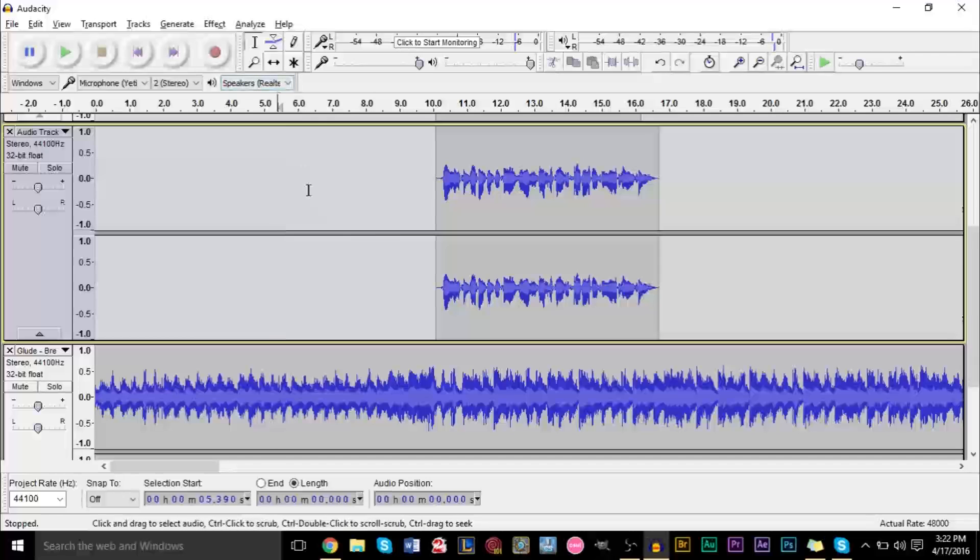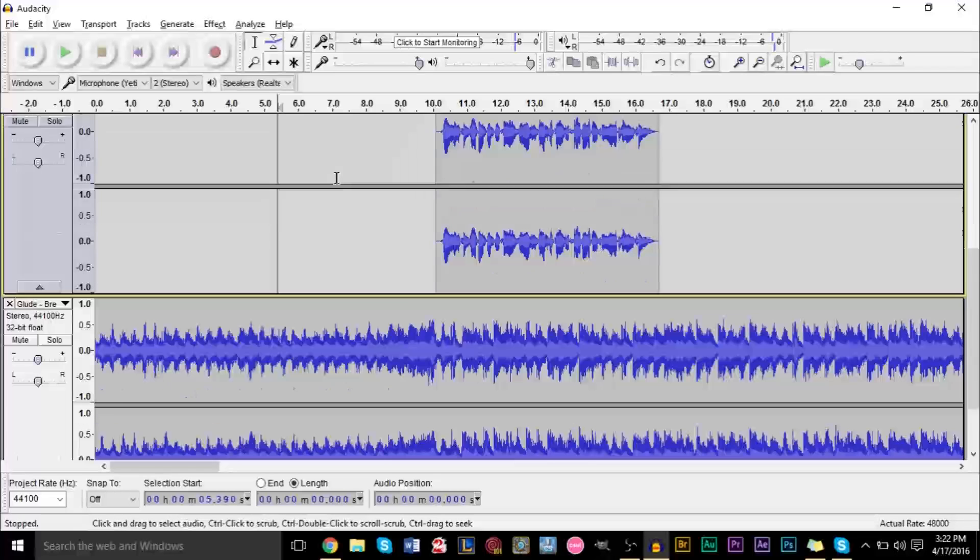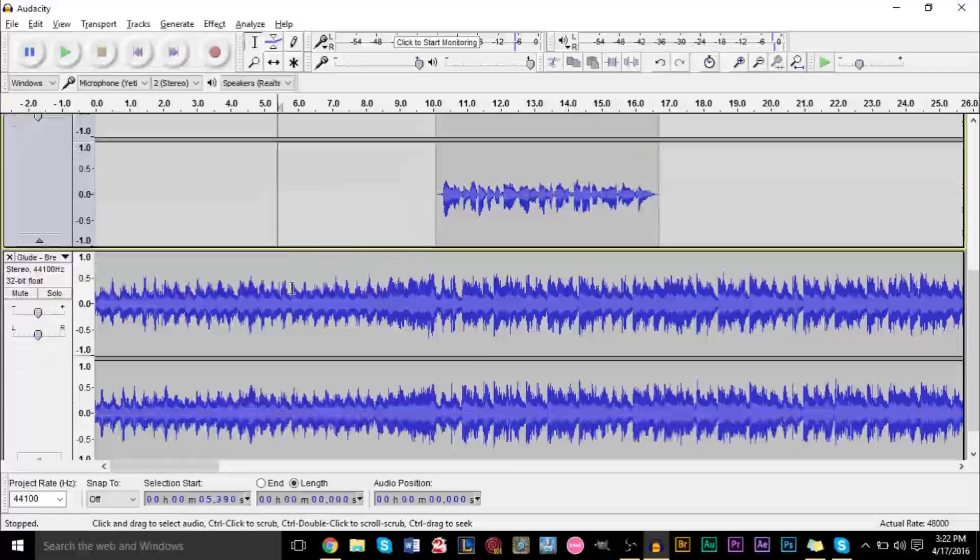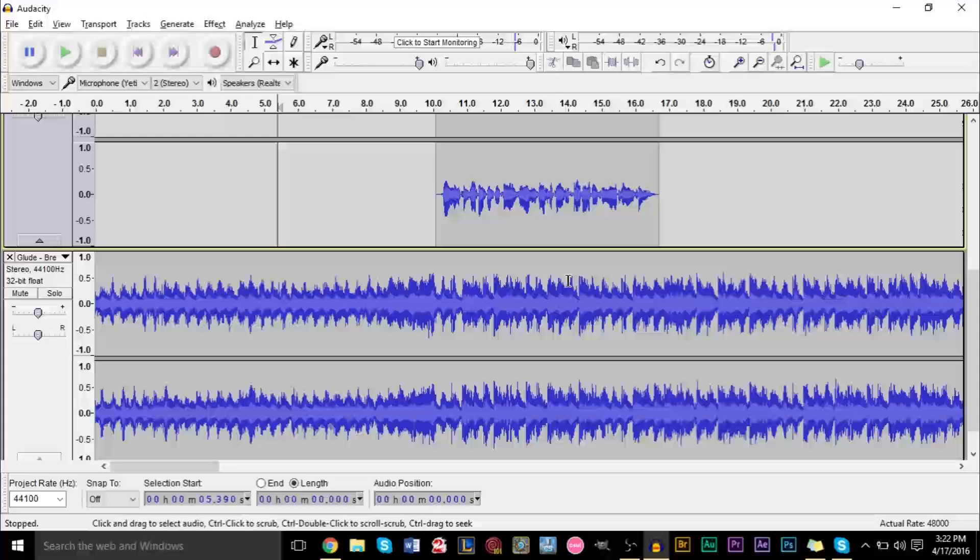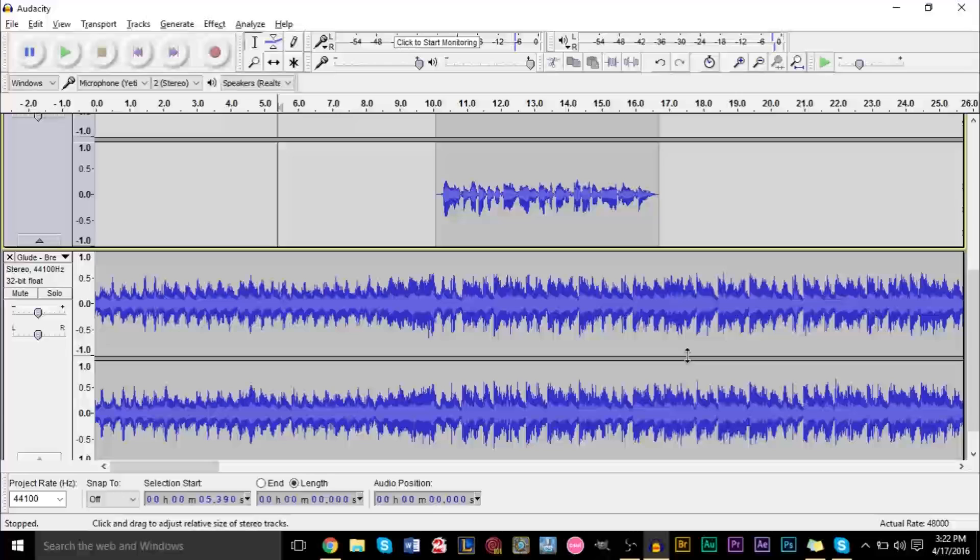Up until now, you've only really known, if you've been watching my Audacity tutorials, you've only really known how to change the volume of a track in its entirety, changing the entire track's volume either higher or lower, or you've only really known how to lower volume or increase volume by splitting the track into sections and then increasing or decreasing its volume based off of that.